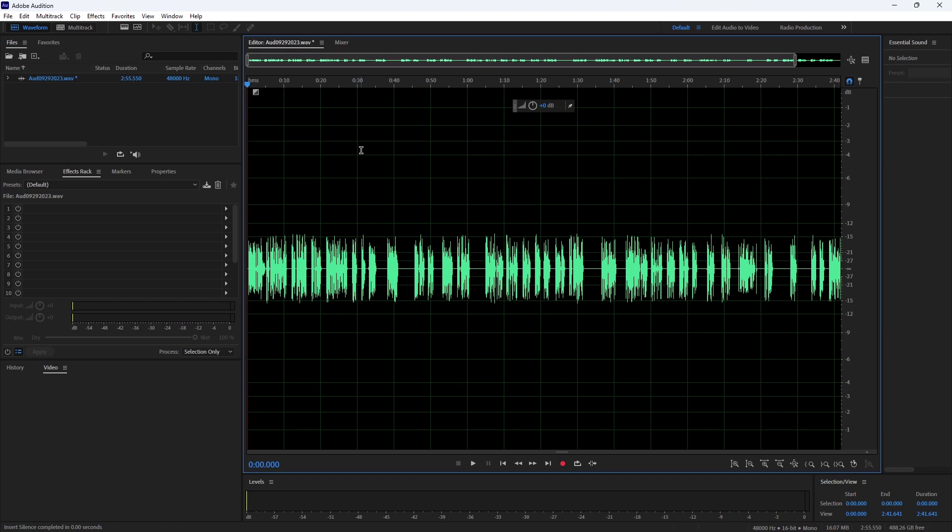In this video, I will show you how to insert silence in Adobe Audition. So without further ado, let's start.